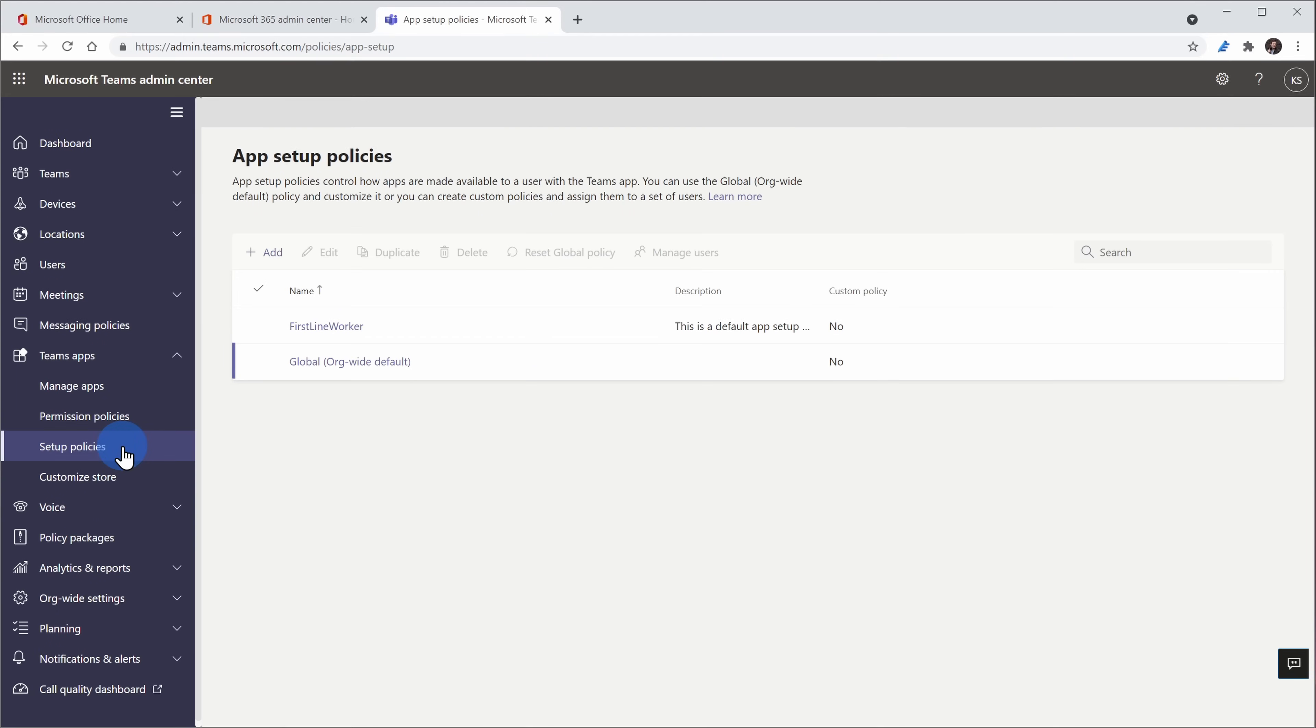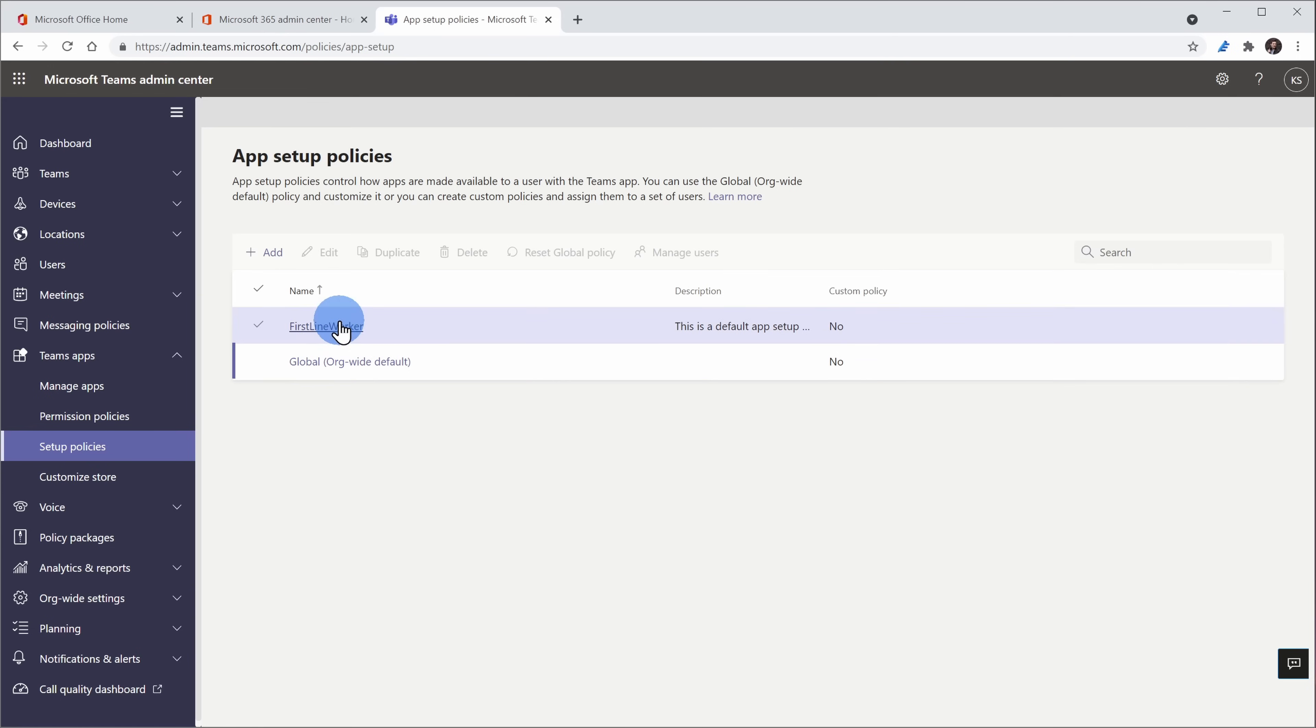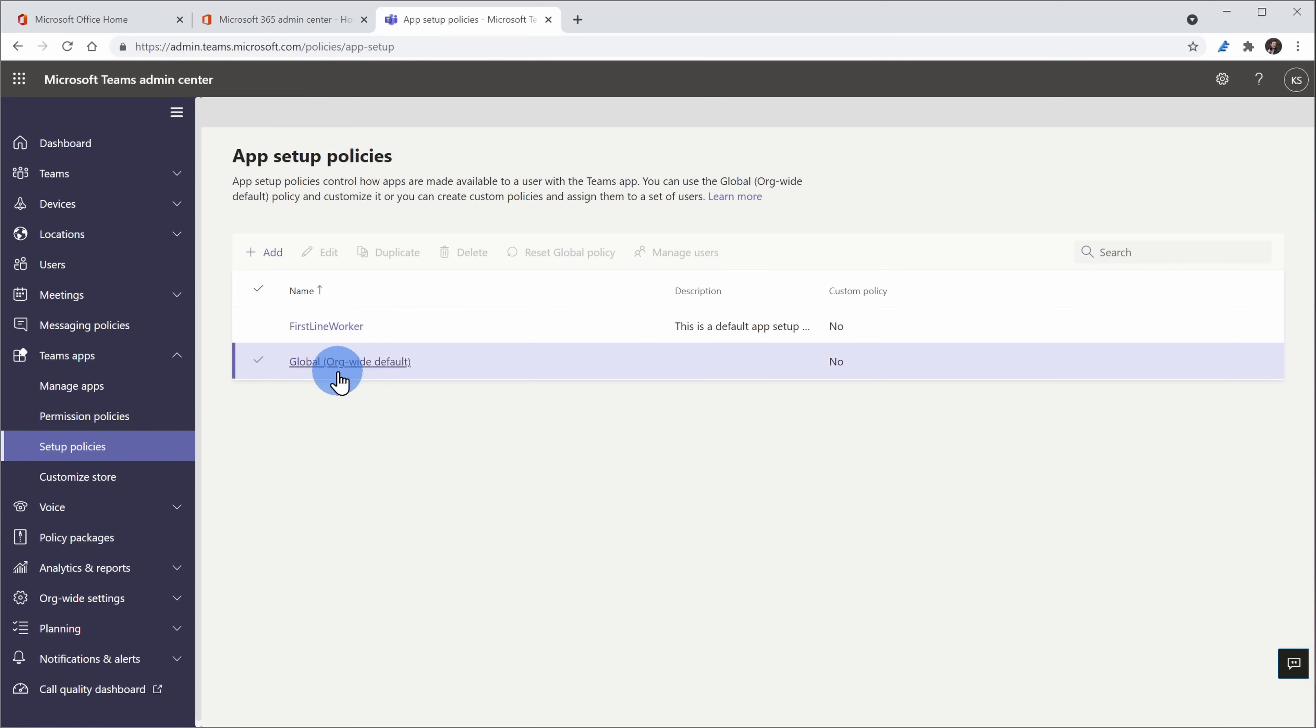This opens up the policy view and we now have to choose a policy that we want to apply the walkie-talkie to. I'm going to select Global because there's nothing like applying a change like this to the entire company.